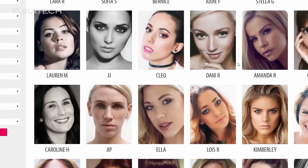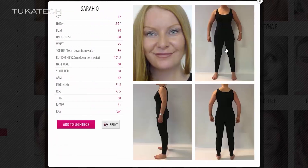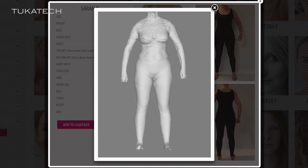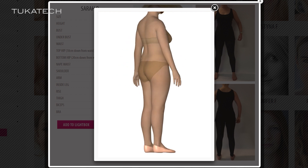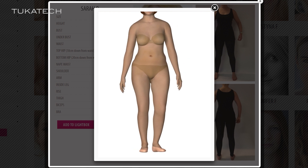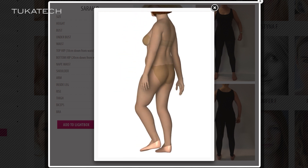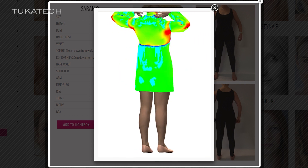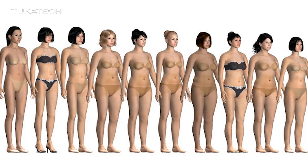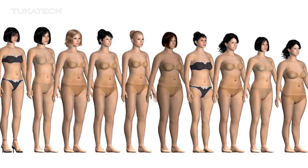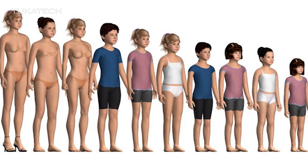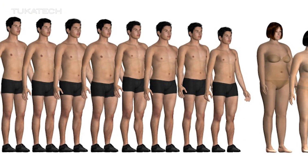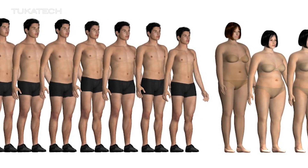It is vitally important that the 3D fit model is an exact replica of a brand's real-life fit model, which is why Tuka 3D digital models are made from 3D body scan data. Tuka Tech's library of nearly a thousand virtual fit models is available to anyone in the fashion industry. Tuka 3D models can be exported as OBJ files, then brought into any other 3D fashion software.